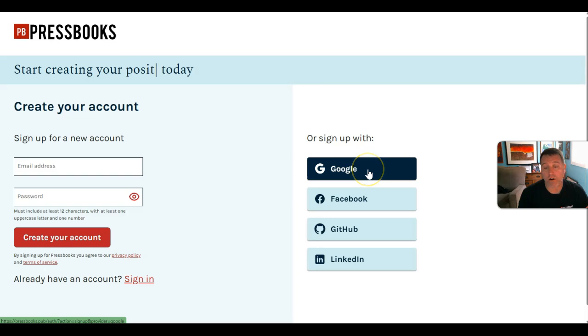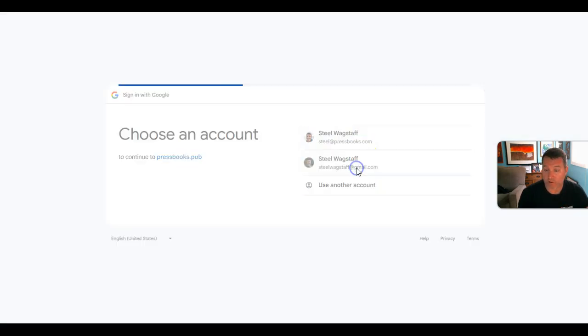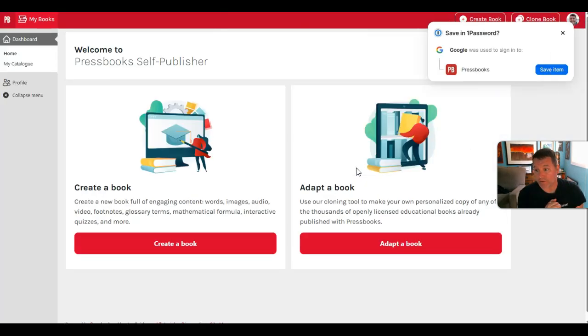Here, I'll connect it with my existing Google account. I'll log in with my Google credentials, and Pressbooks will create an account for me using those credentials.